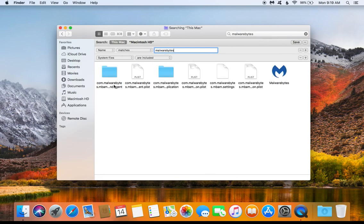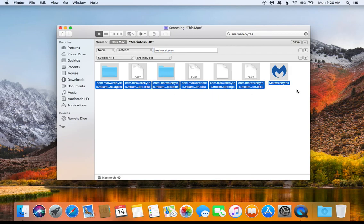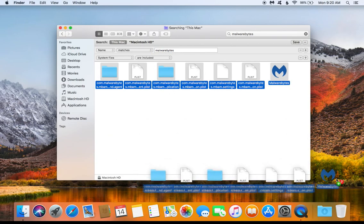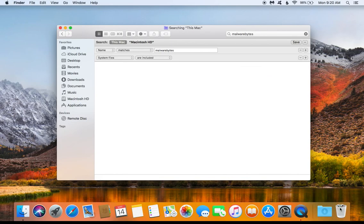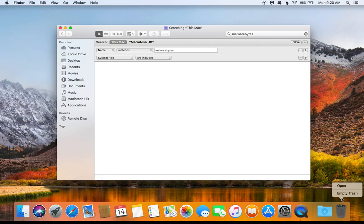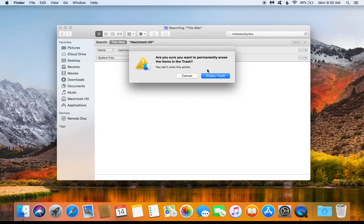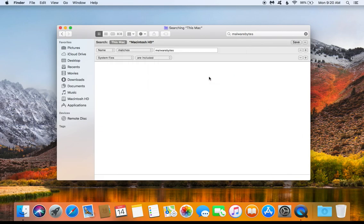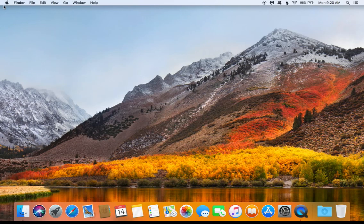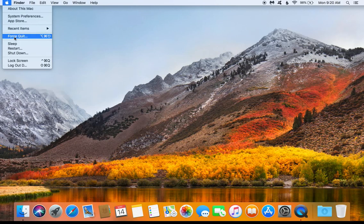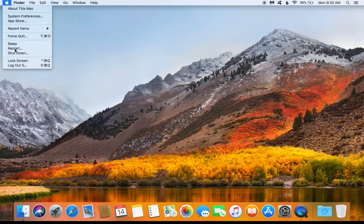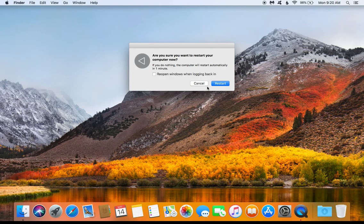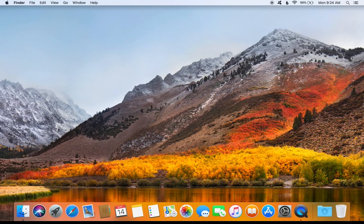The next thing we want to do is select everything that it lists here, and then next we just want to drag all of this down to the trash. After you have moved it all to the trash, be sure to empty the trash to fully delete it. Then you'll just want to go ahead and close everything and restart the computer.